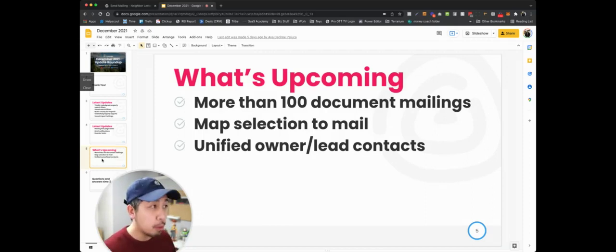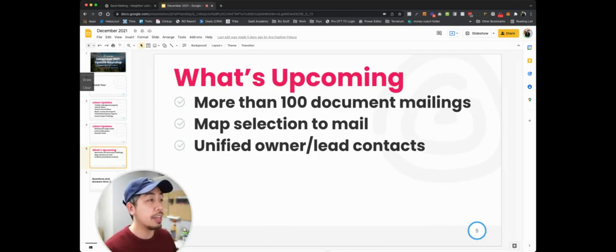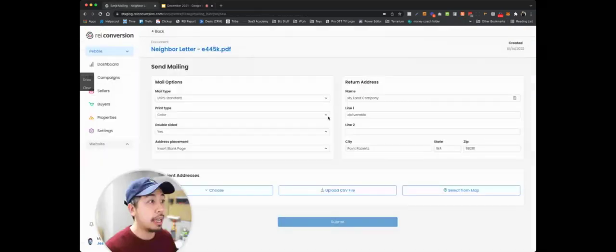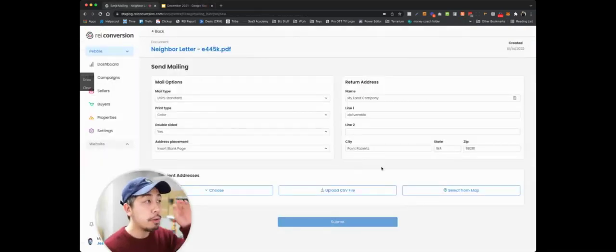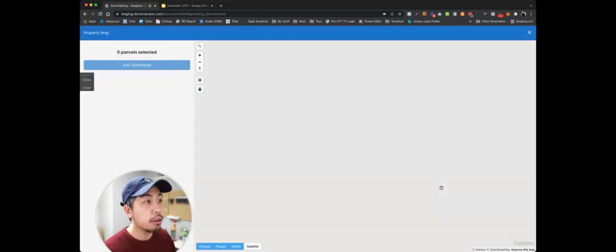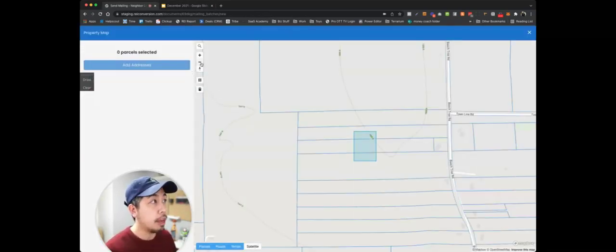One of the most exciting tools that I'm super excited about, and we're in the middle of testing that is coming up ahead, is our map selection mail tool. Now, whenever you're mailing out, say even a neighbor letter, you can now go into our map.